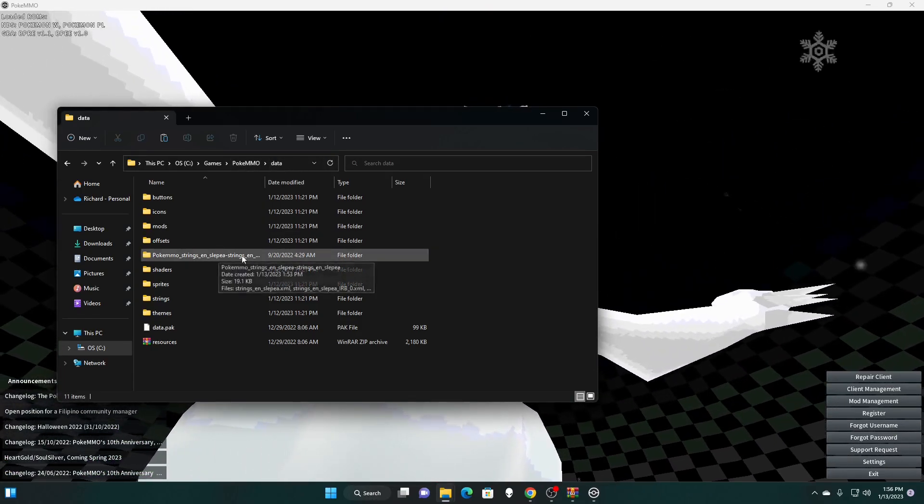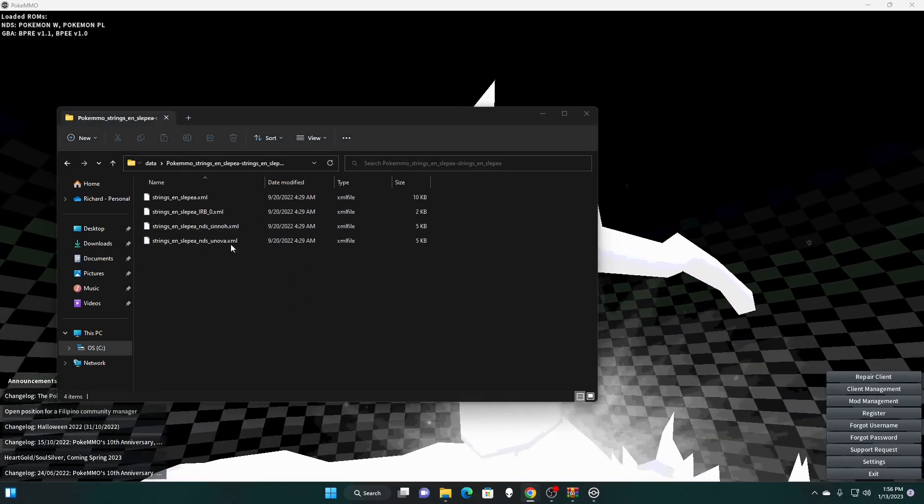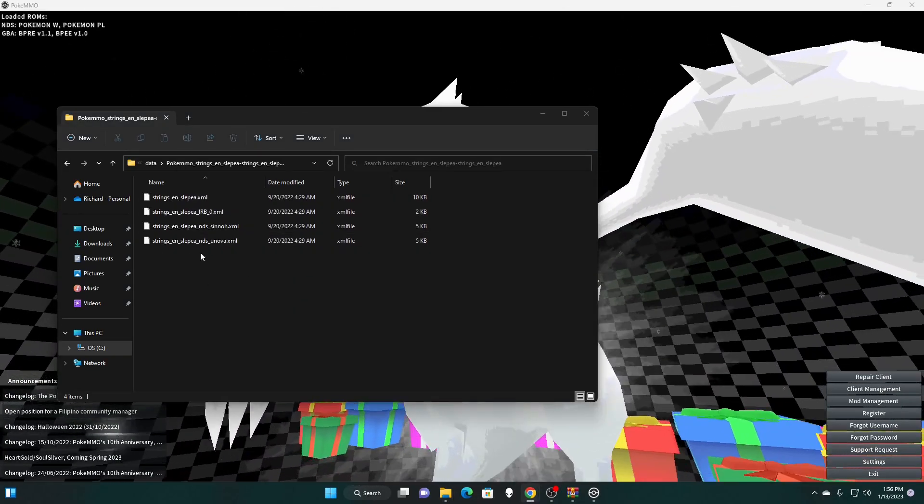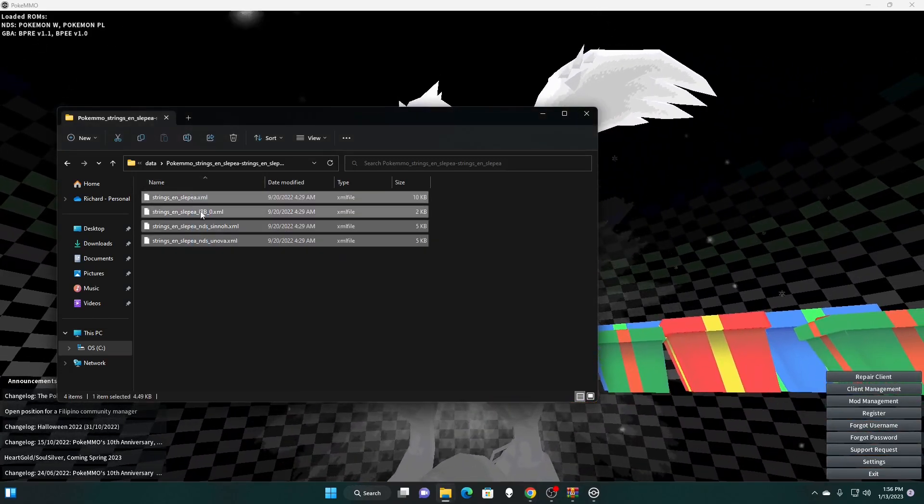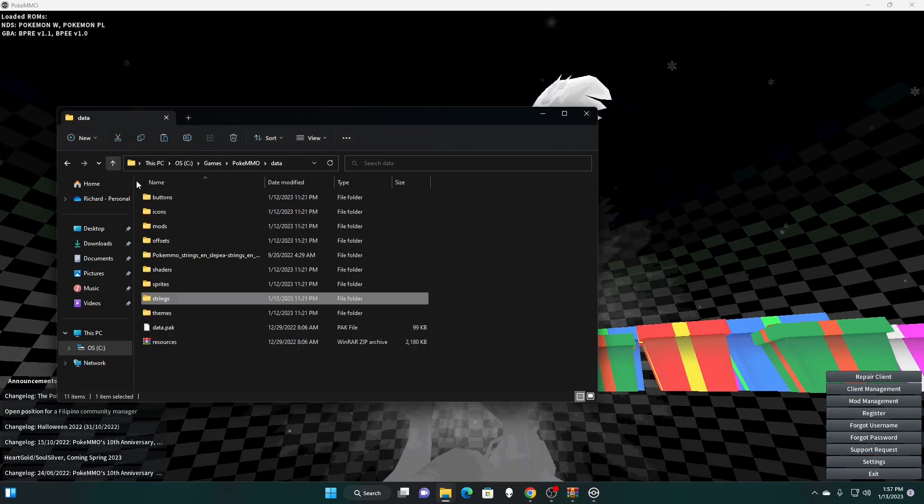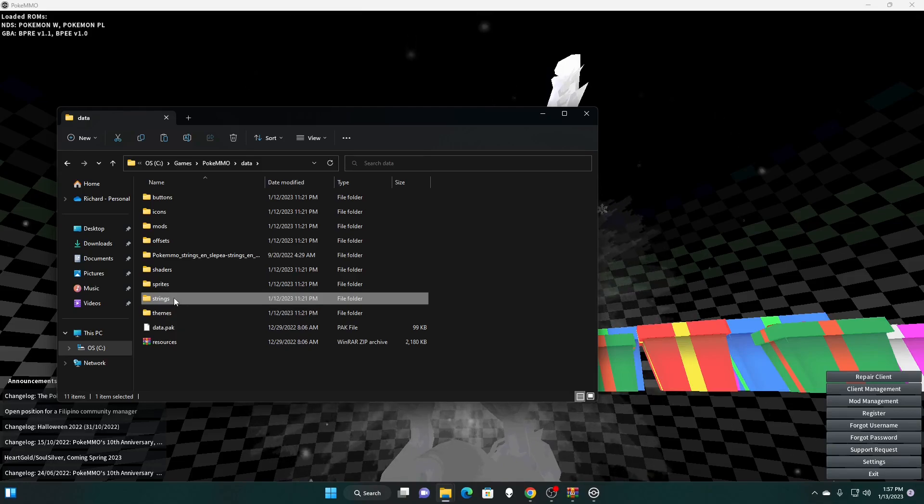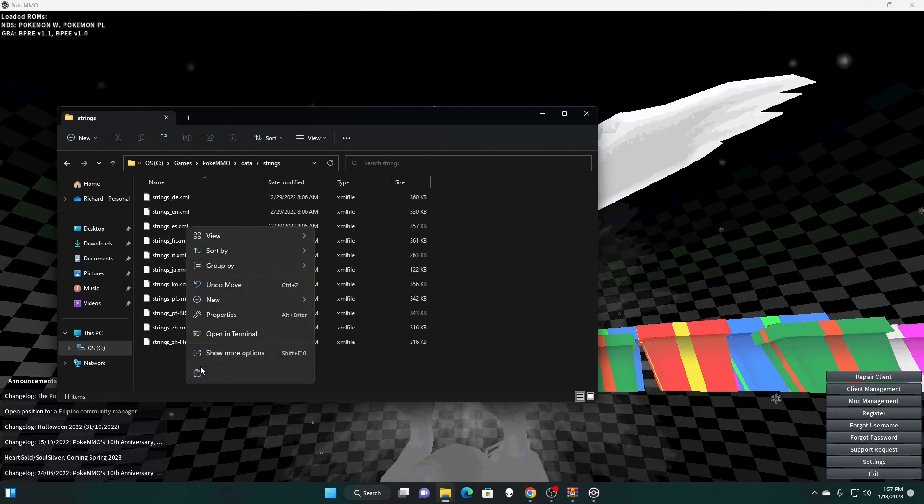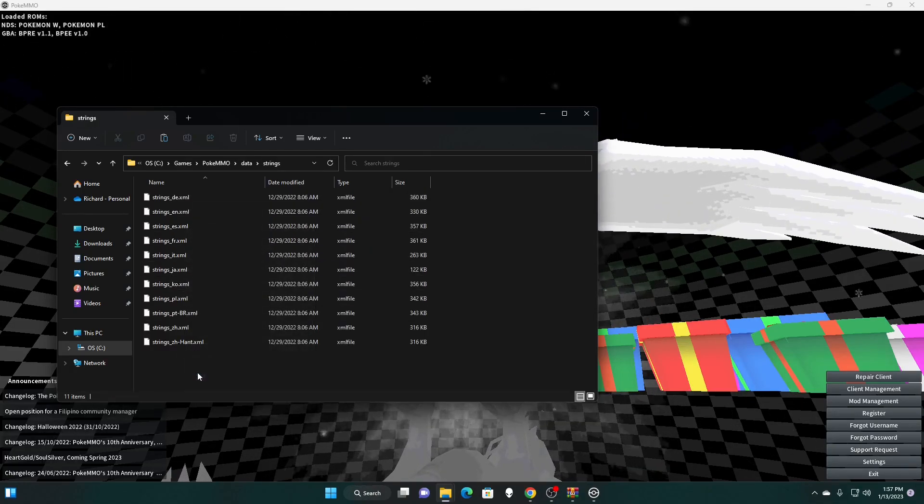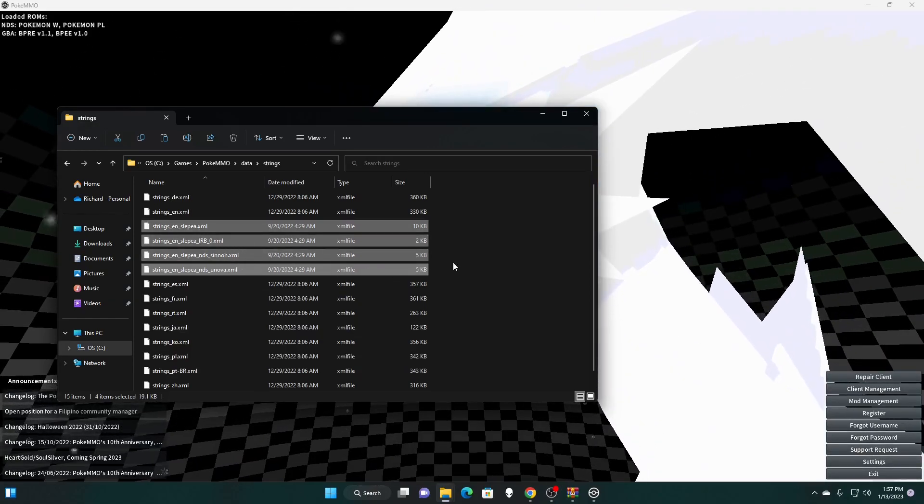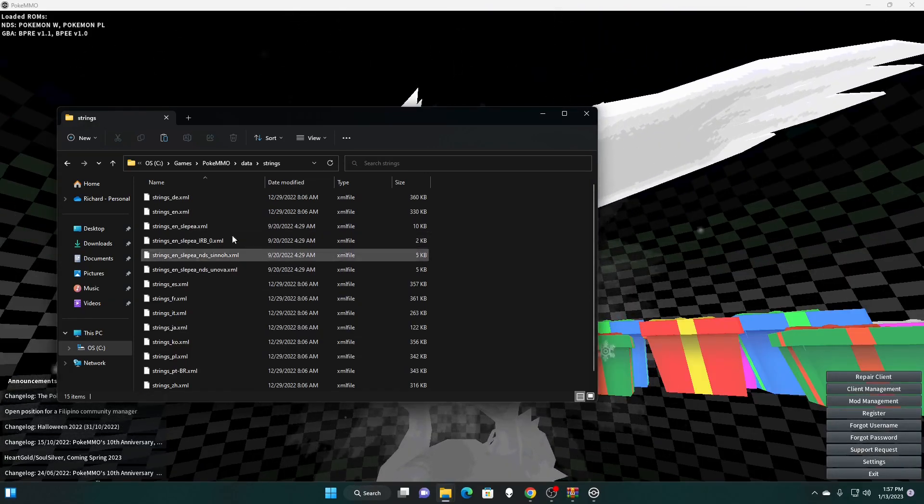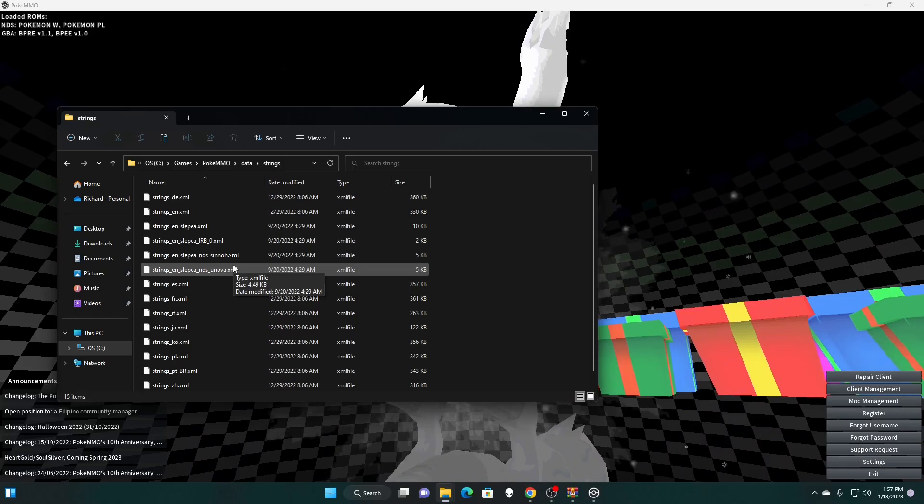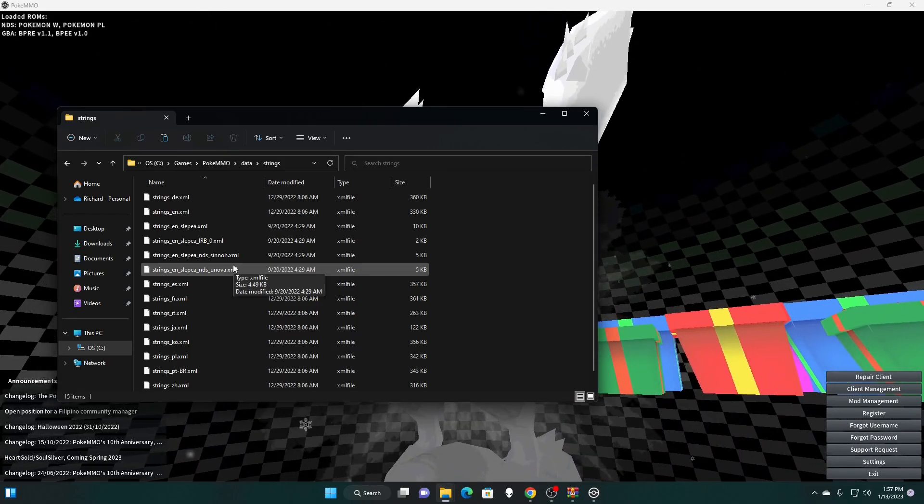So we have our sleepiest strings here. We are now going to move these downloaded files that we unzipped. We're going to copy. Now we're going to go to our strings folder and we're going to paste them in here. You want to be very careful. You need to do this in the exact order that I did it to make sure that you don't break anything in the game.